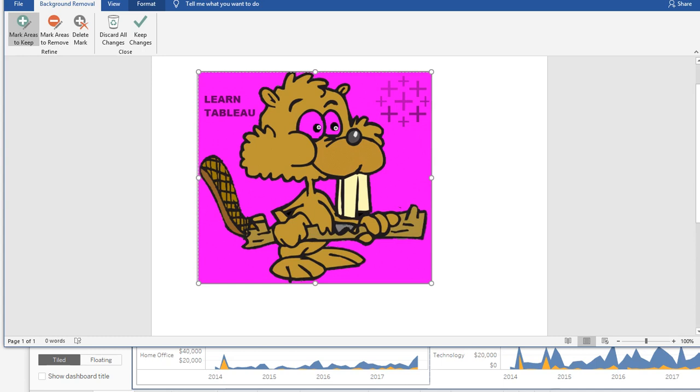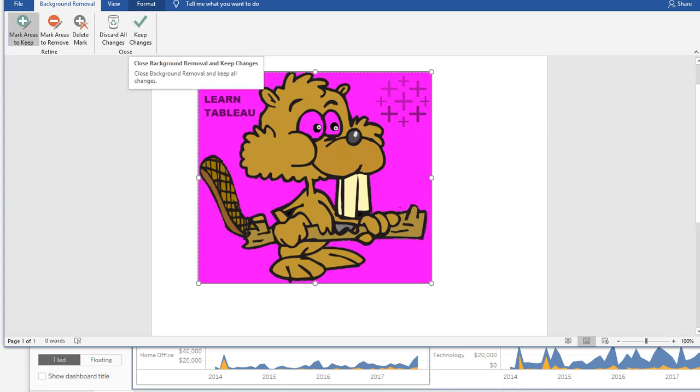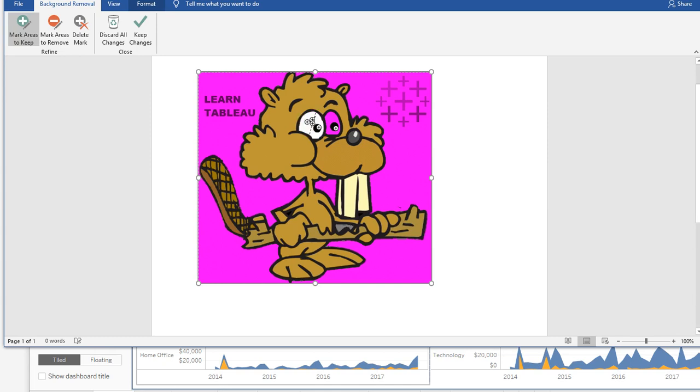And if you were to press keep changes, it's going to keep everything but what's highlighted in pink, right? So the image right here, but let's say we want to keep this right here also.